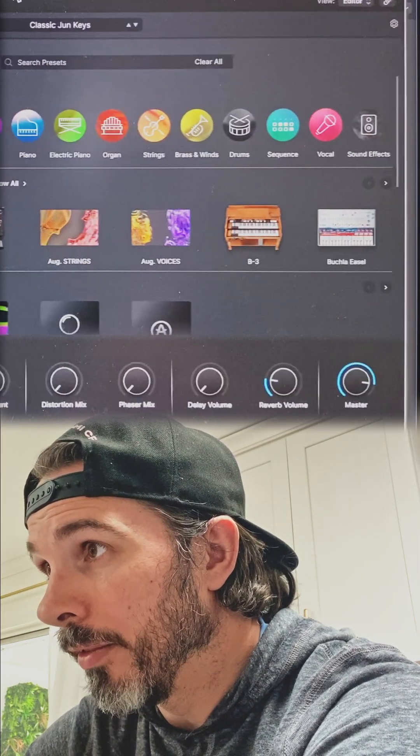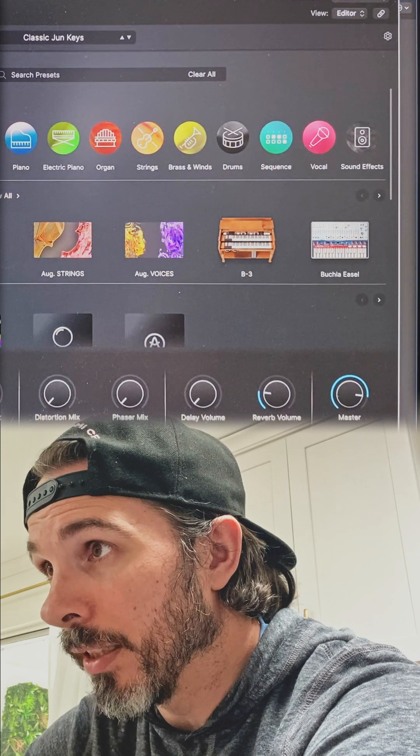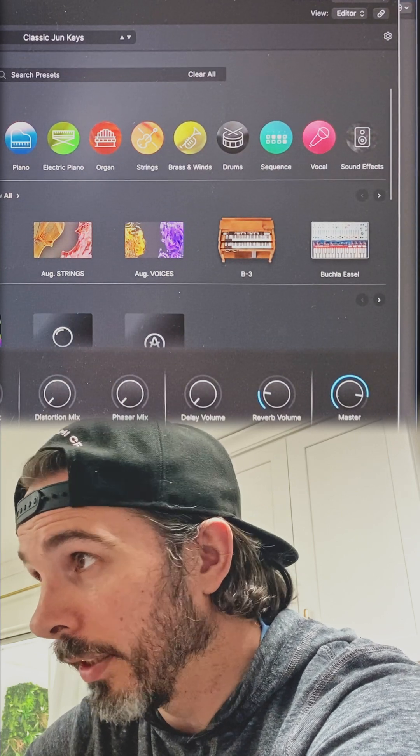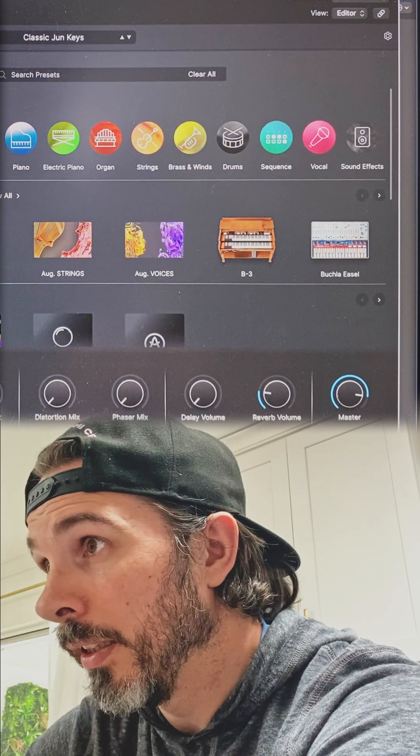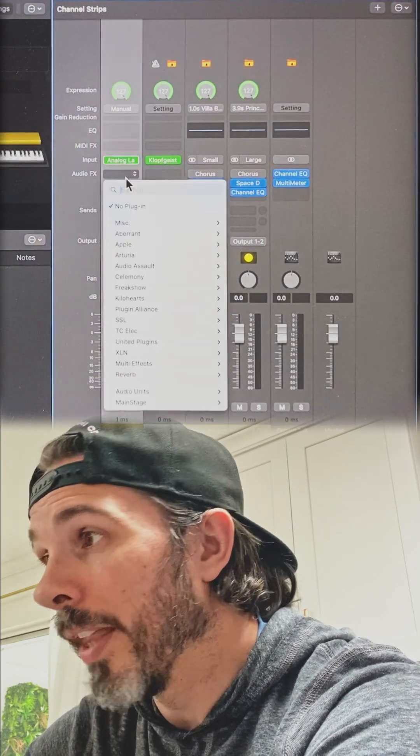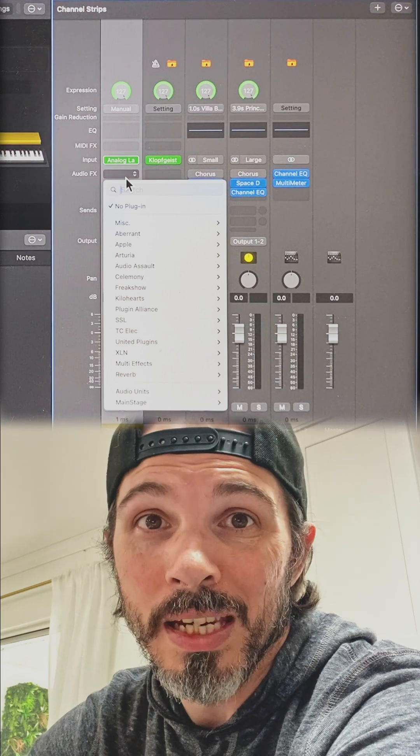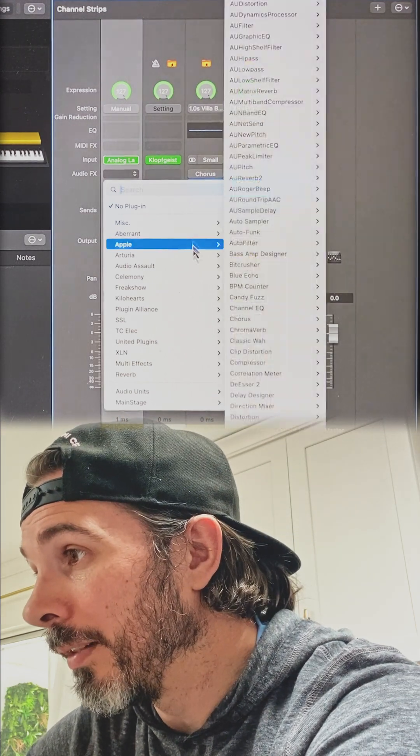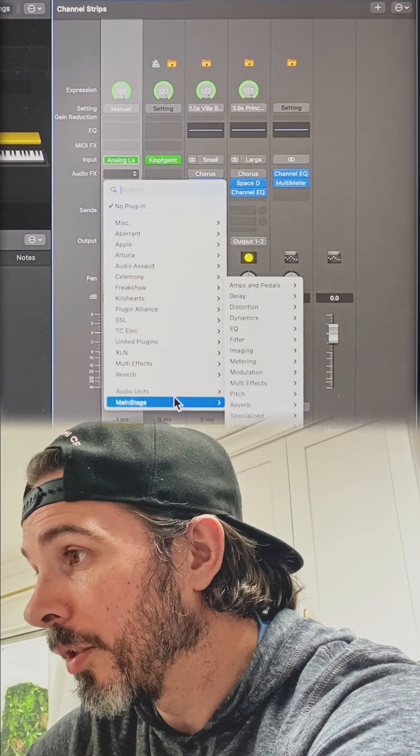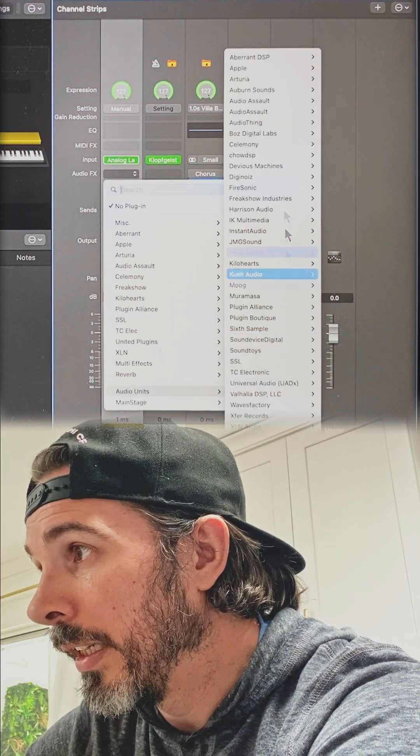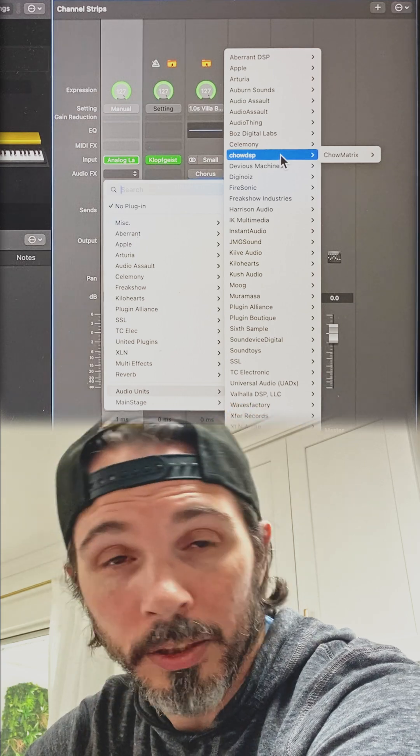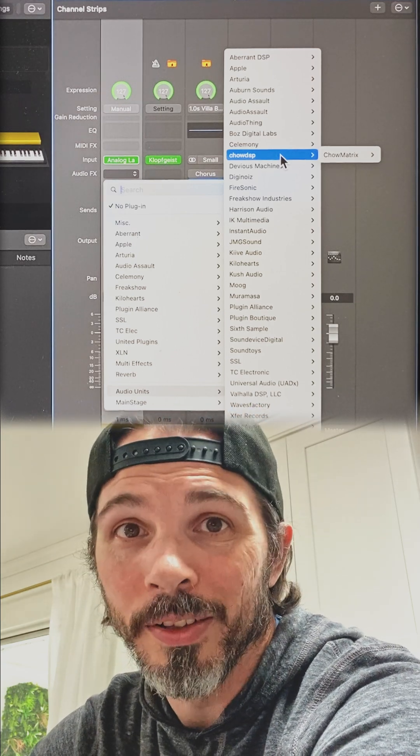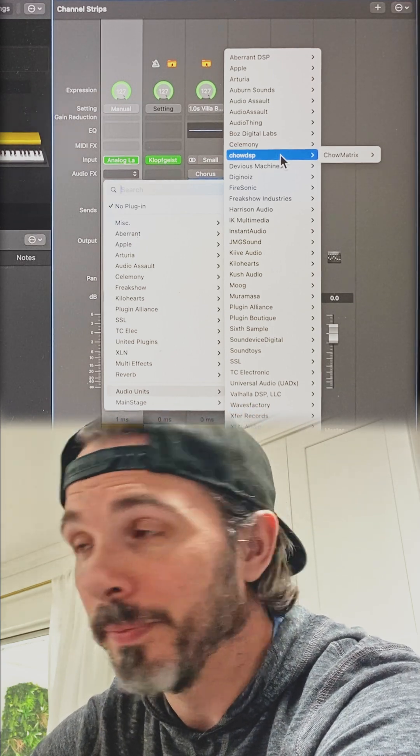So you see I have the entire Analog Lab plug-in inserted on just this one channel. That allows me to now go in to my effects and create an entire signal chain after Analog Lab.